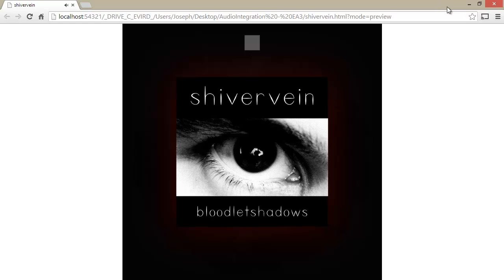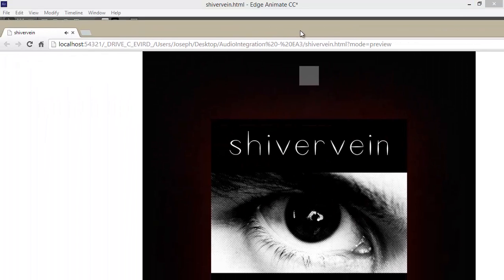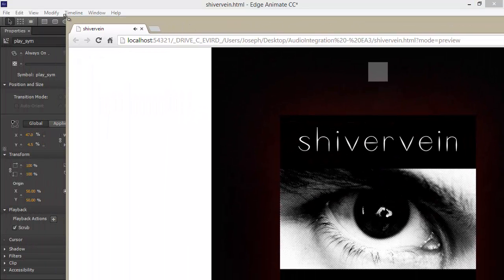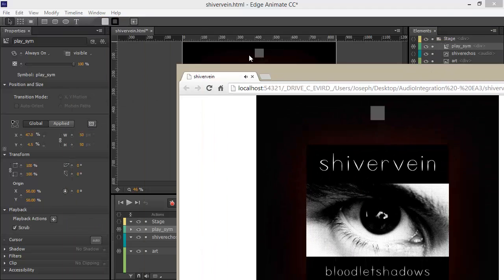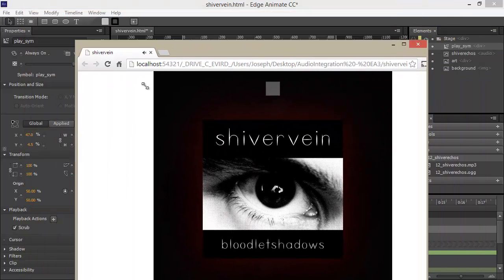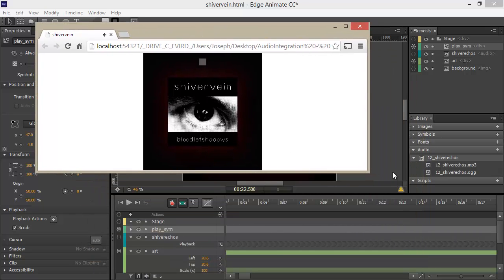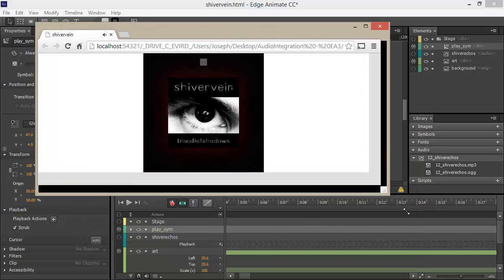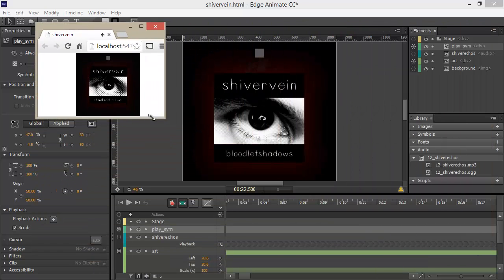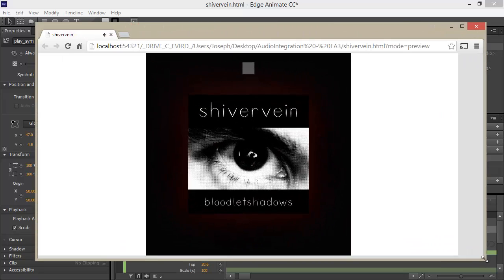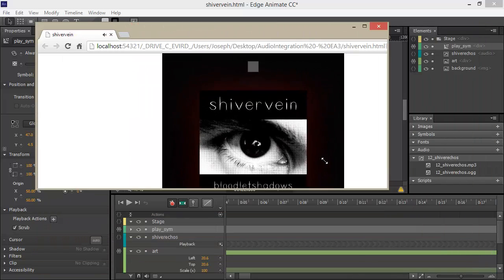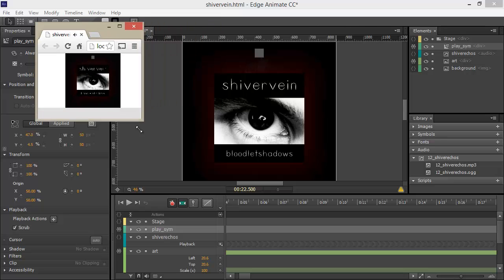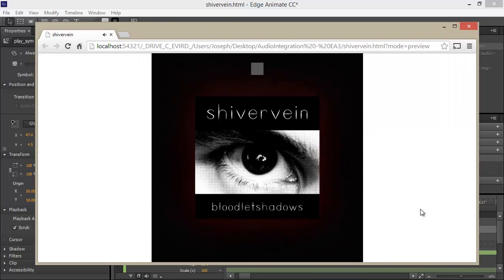You'll also notice that as I change my viewport width and height, that the entire composition actually scales to the viewport. And this is something that in Flash animations, we've been able to do for a really long time, and it's really convenient, especially going across different devices.